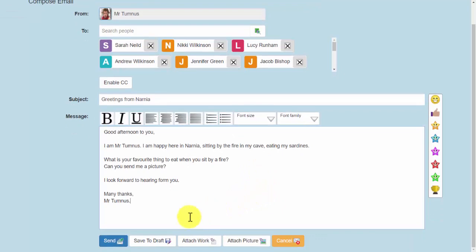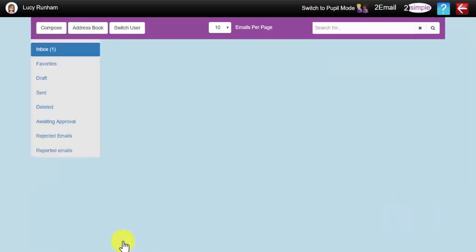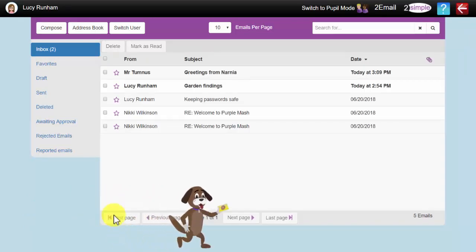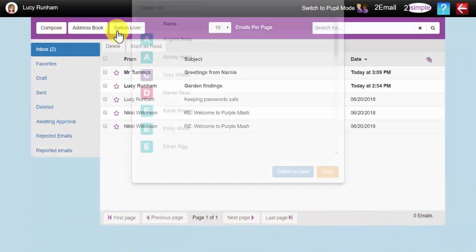At the bottom here then, you can again Save to Draft, Attach Work, Attach a picture, or simply Send. Off he goes.